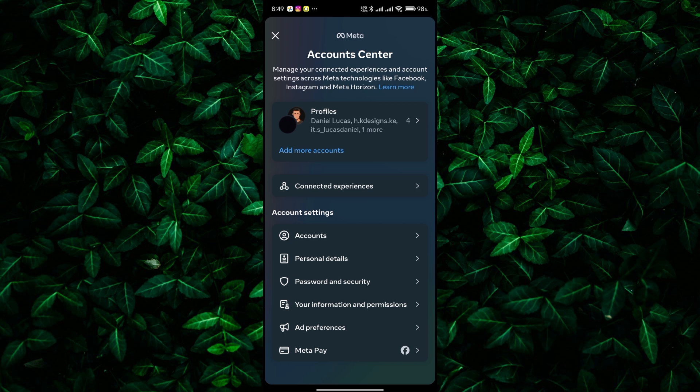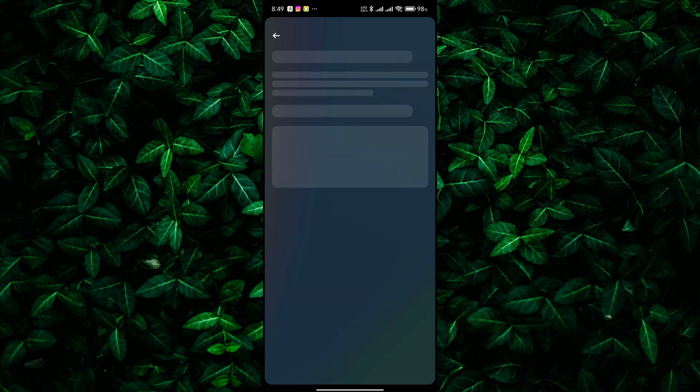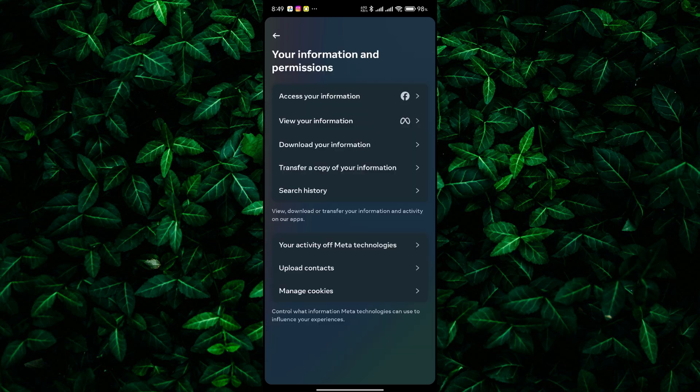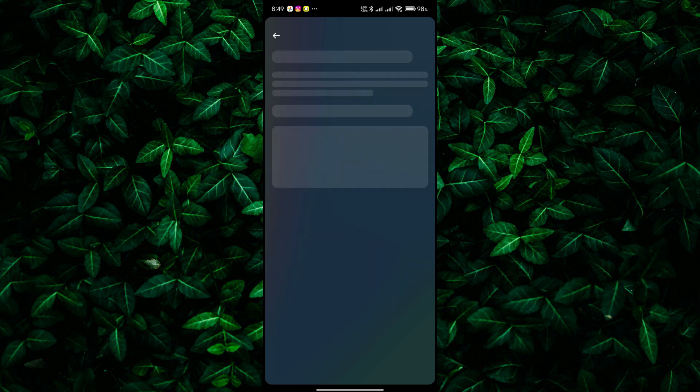Next, look for Your Information and Permissions and tap on it. Here, you'll see an option called Download Your Information. Select it.